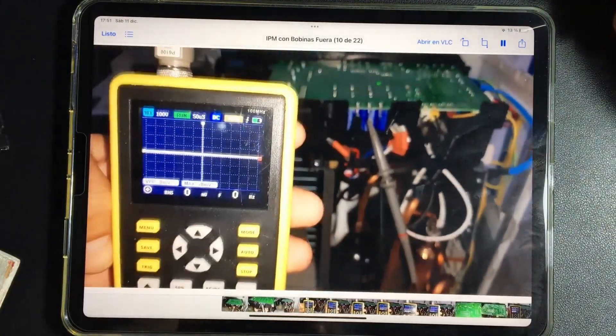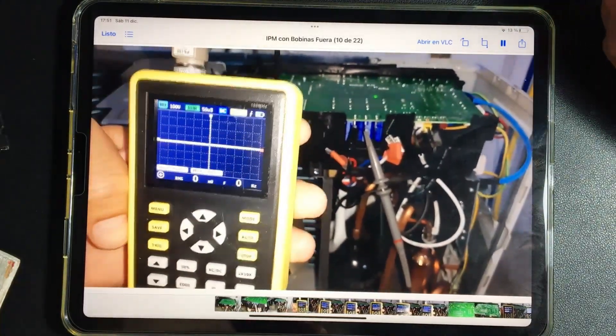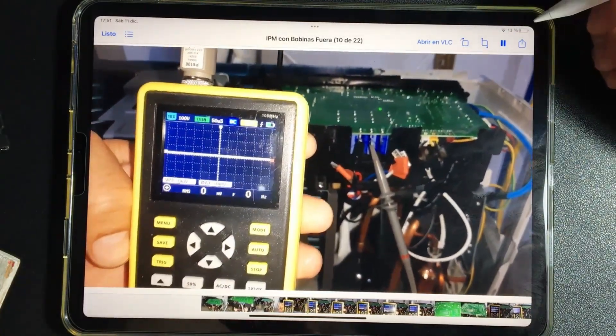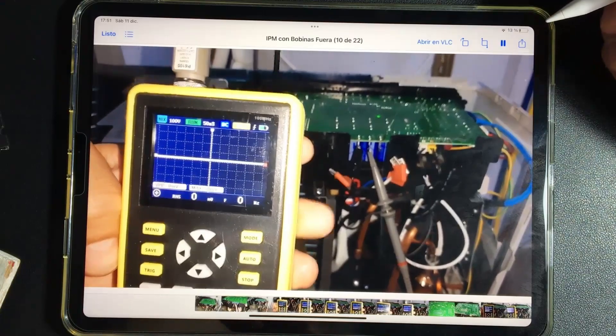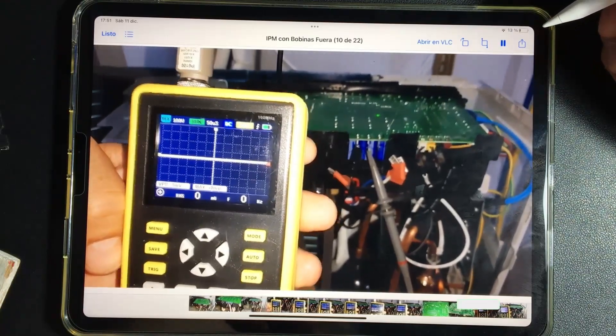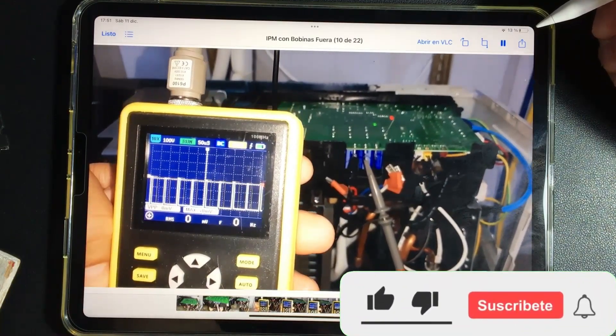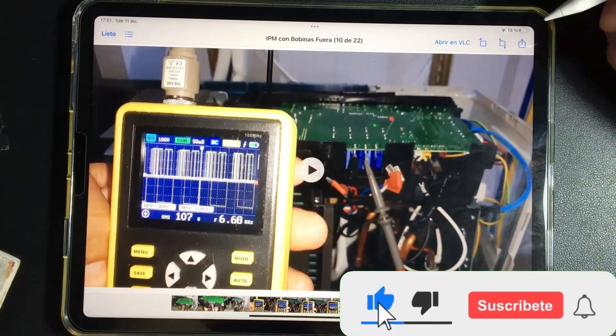We energize the equipment, turn on the air conditioner, and a moment will come when the IPM will send electrons.